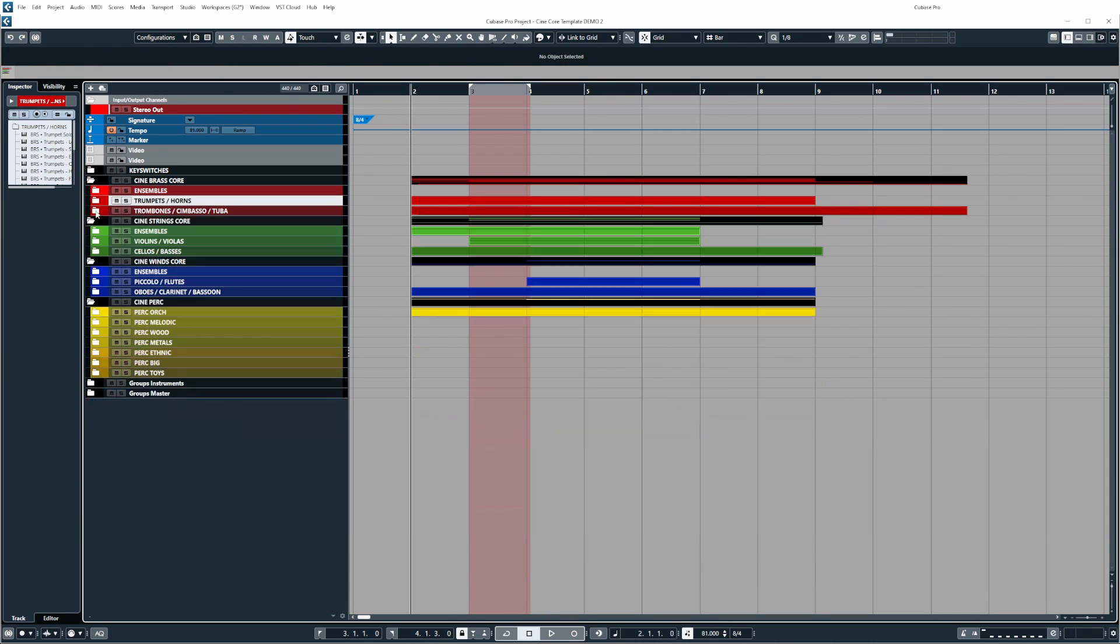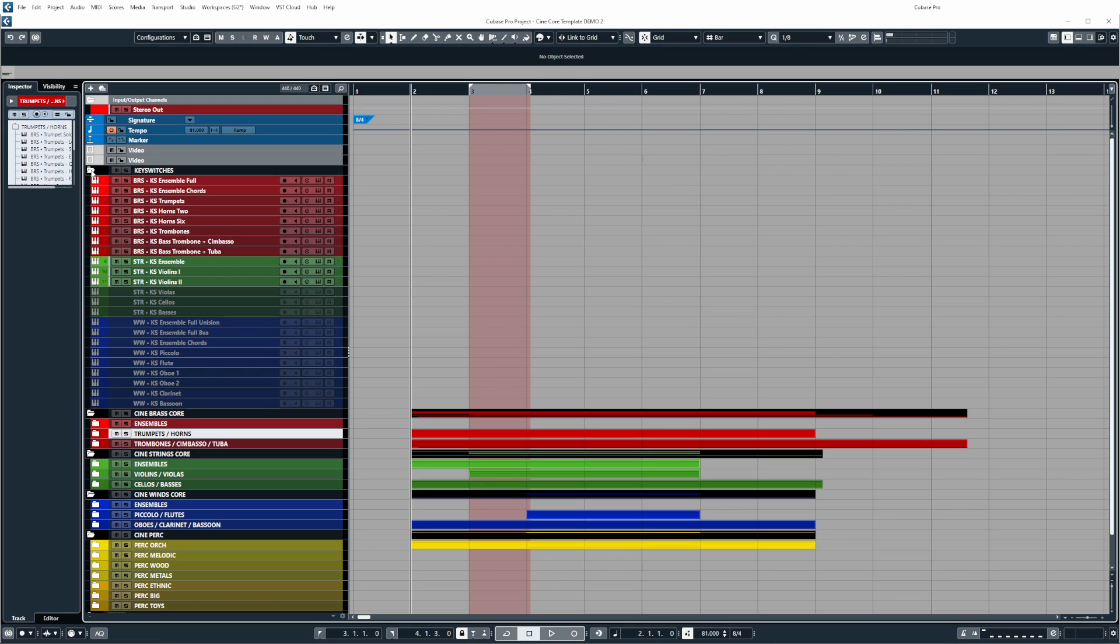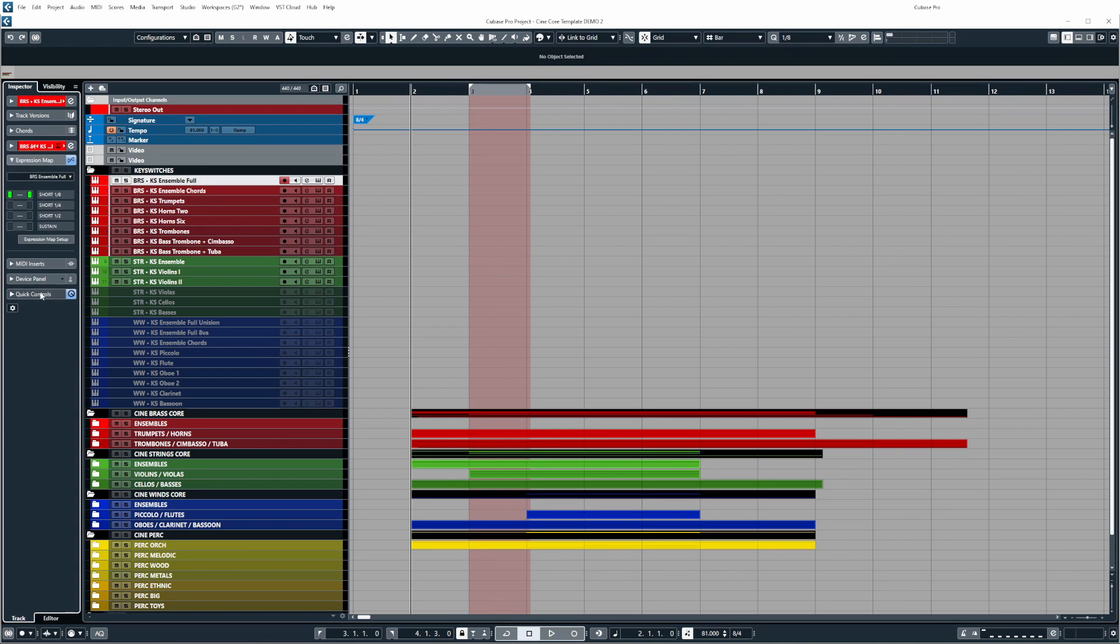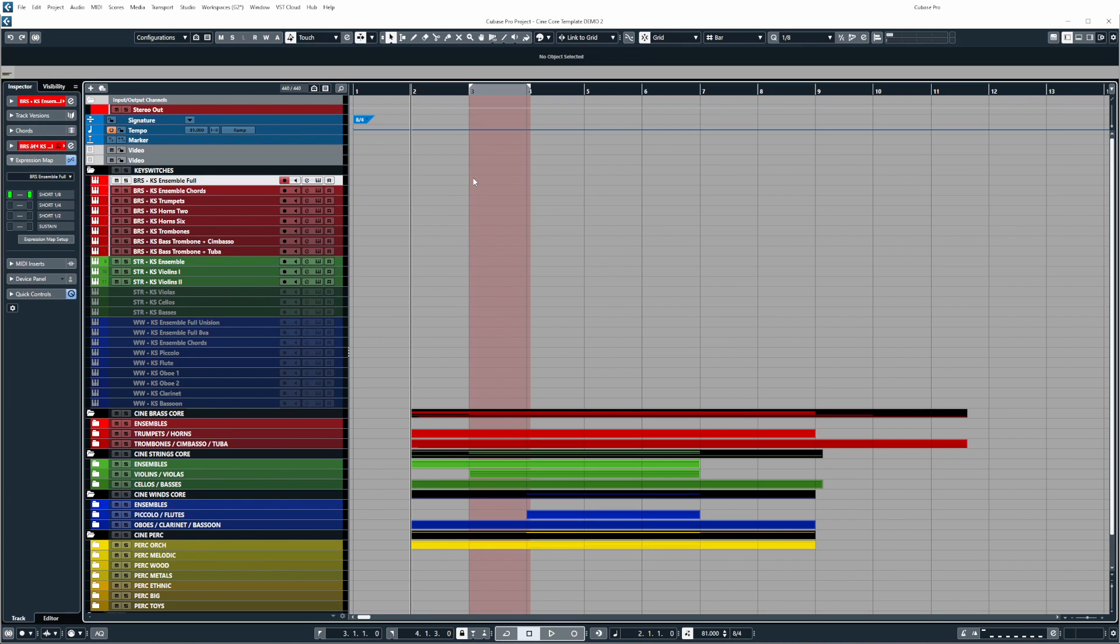Now for those of you that like working with key switches and expression maps I've mapped out all of the articulation patches from the libraries and built the expression maps to control the articulation changes and applied those to the tracks. These can all be found in the key switches folder at the top here and you'll see when you select one of the tracks and come to the expression map window you'll see that these have already been applied.